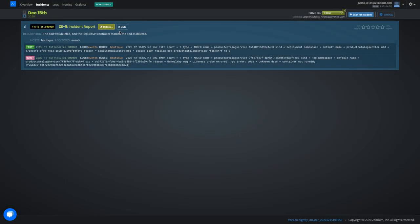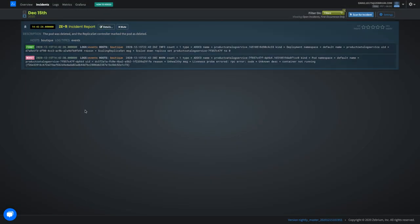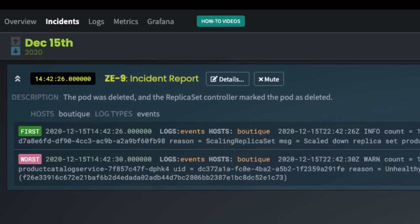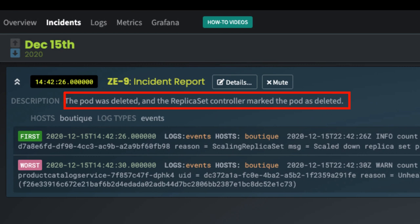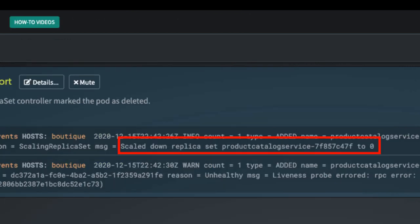Let's see what Xerium's machine learning picked up. An incident was detected with the description the pod was deleted. Here it shows the indication of root cause, scaled down replica set to zero, which is exactly what I did.